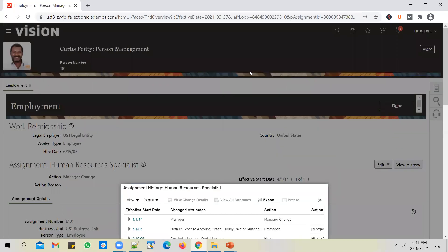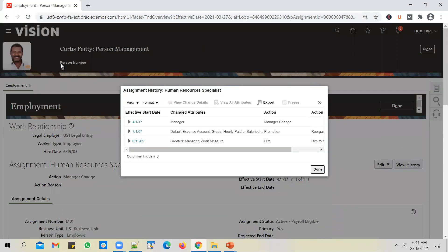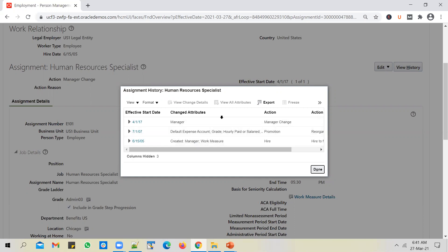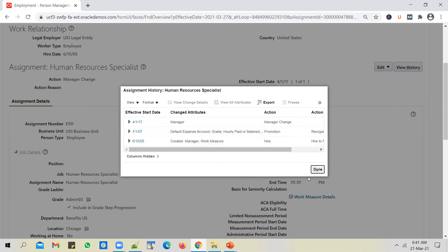The expectation is that we need to build a report which takes the person number as input, prints employee personal details in the header section, and in the line section prints not just the current assignment but all assignments shown in this table, along with relevant fields such as start date and what action created that assignment. Let's get started. We'll note employee number 101 for our reference.